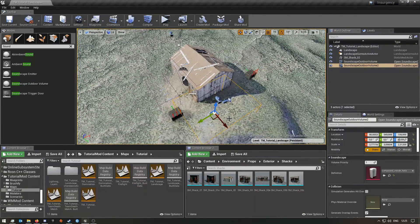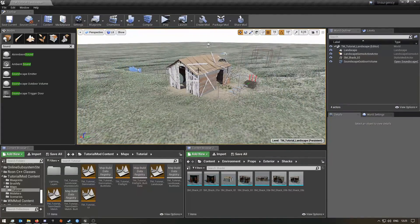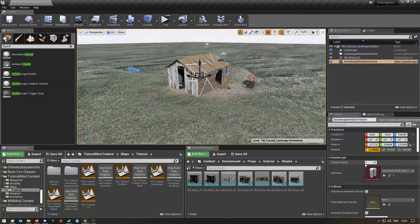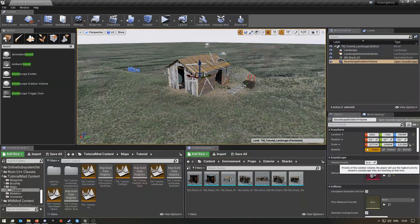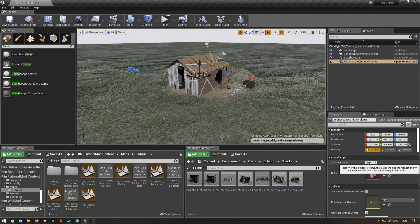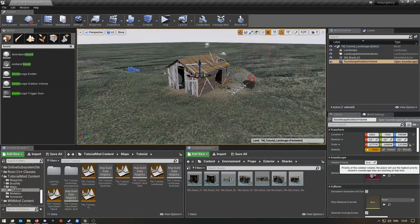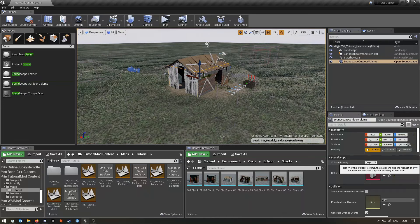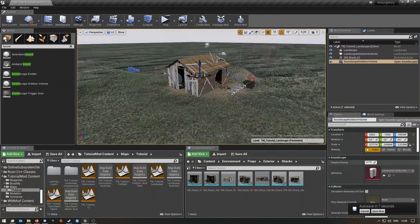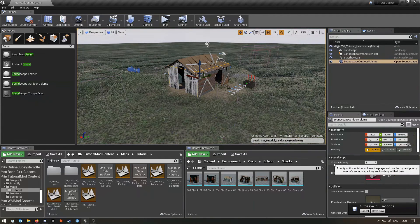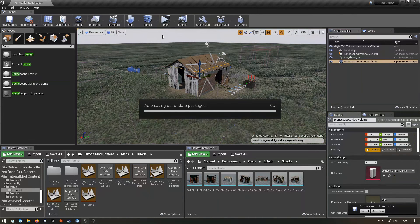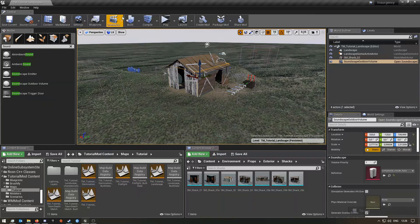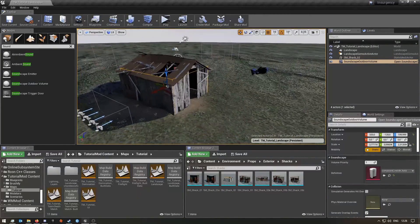After you've done that you can actually change the volume priority here if you want to. So it basically says priority of this outdoor volume, the player will use the highest priority volume soundscapes they are touching at the time. So that's exactly what it says there in the comment. Once you've done that, and okay that auto save didn't take that long.